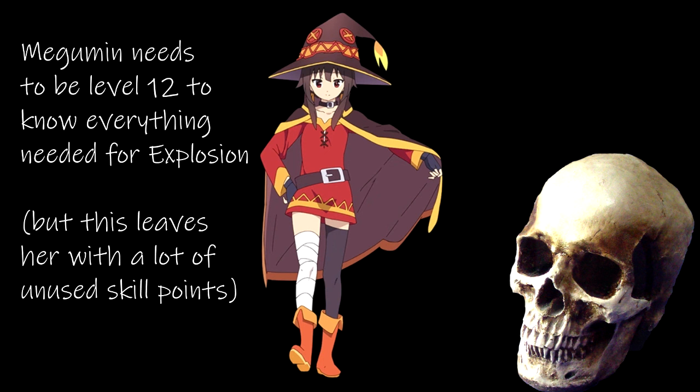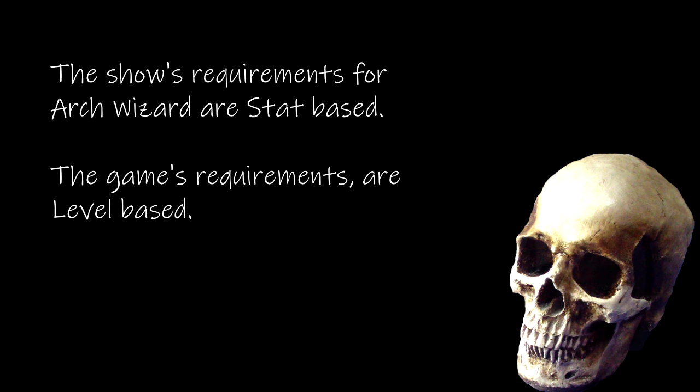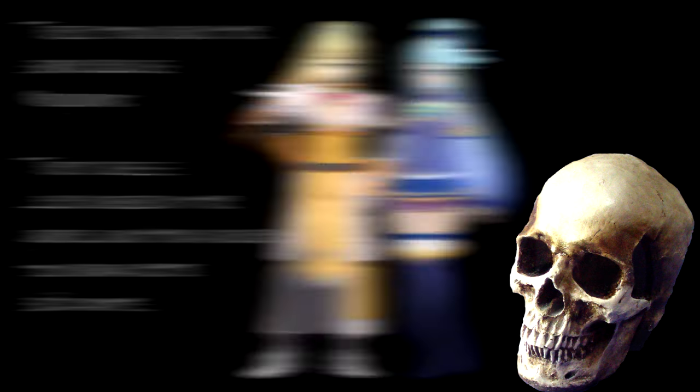But this brings us to two discrepancies. First, going straight for Explosion would leave her with so many unused skill points. And second, the requirements for being an Arch Wizard in the show is stat requirements, not level requirements. And similar themes to this come up with Aqua and Darkness. To be their named class from the show, they need insanely high levels, not insanely high stats, even though the skills that do give them the powers that they're known for in the show do exist.